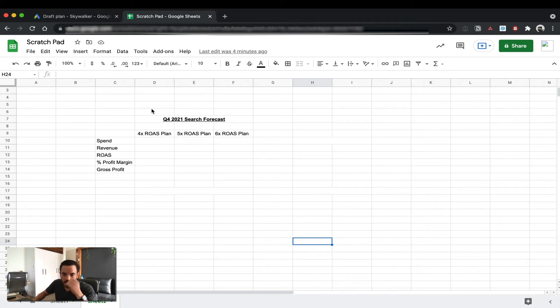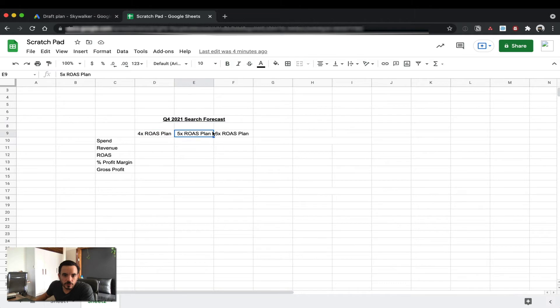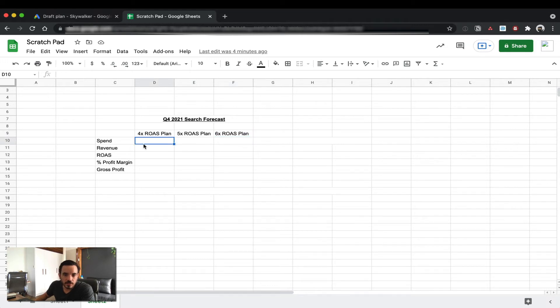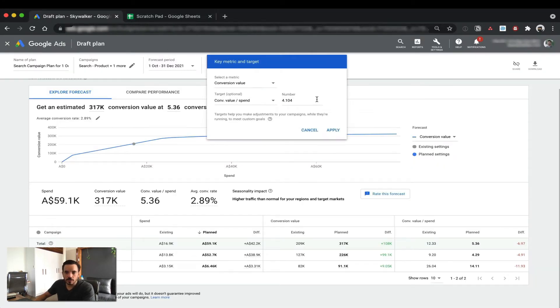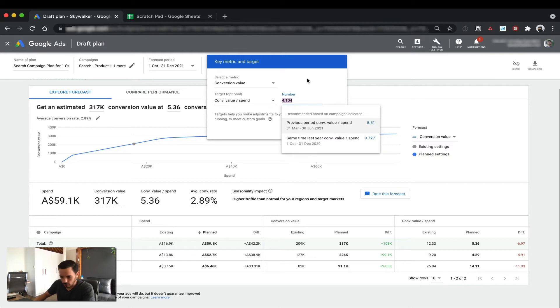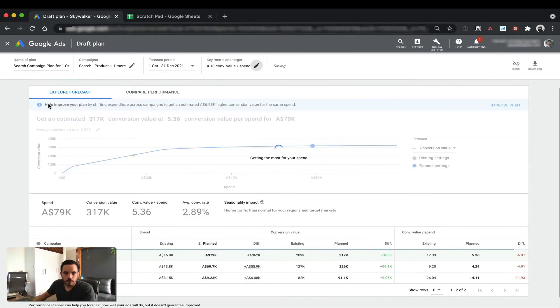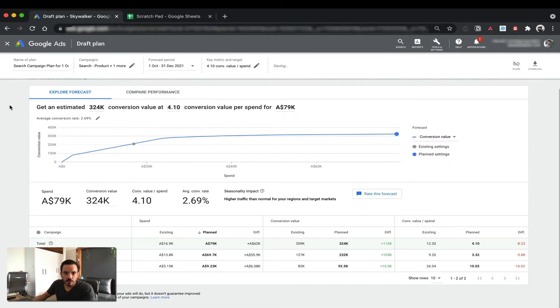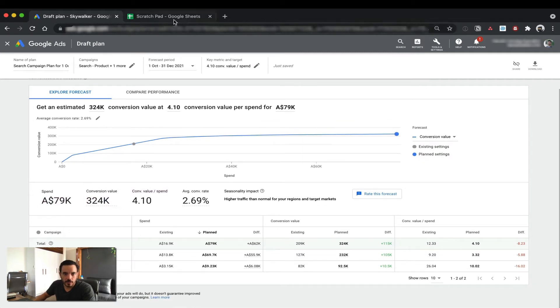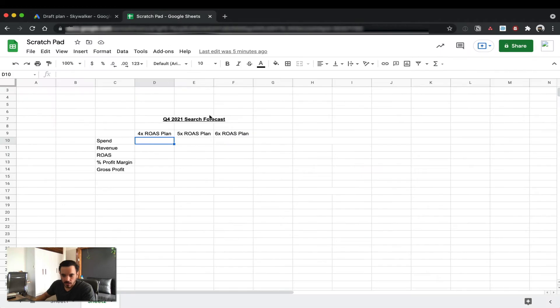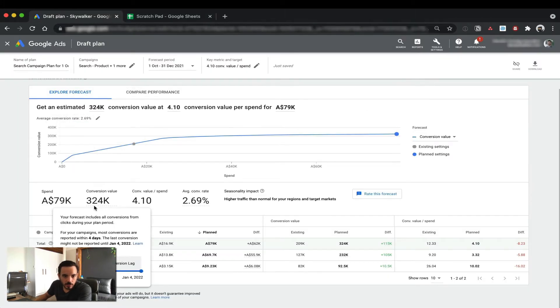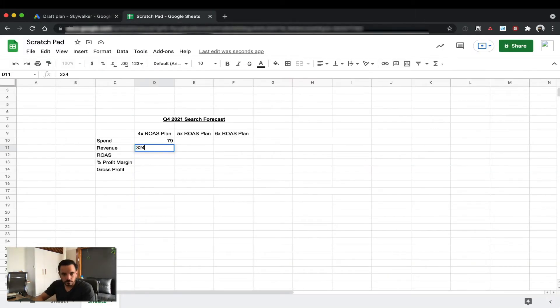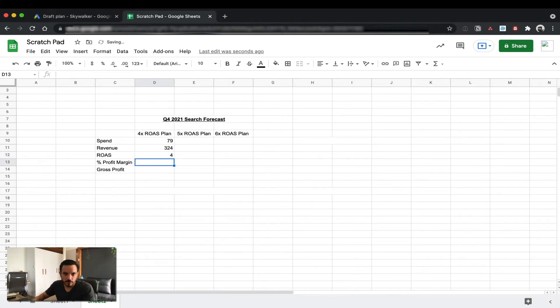So here's a little template that I've been using. Create a few model scenarios up here: 4xROAS, 5xROAS, 4.1xROAS, and then just start filling these out. So let's look at 4xROAS. I'm going to aim for 4xROAS. At 4xROAS, Google's forecast is telling me I could be spending 79k and making 324k back. So head over to here, and let's do 79. I'll just do 79 instead of 79,000. And it's going to make back 324k. And that's a ROAS of 4. That's my 4xROAS plan.